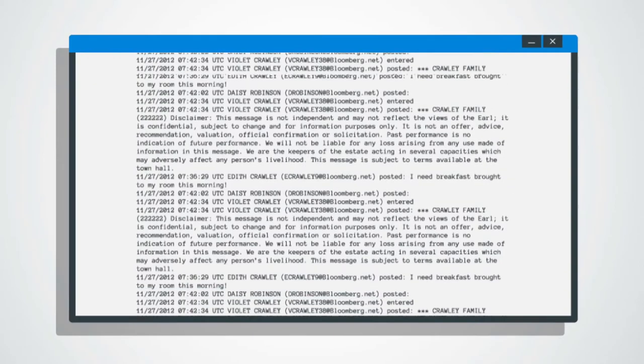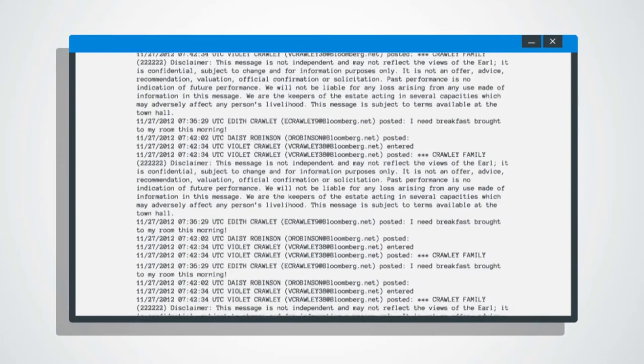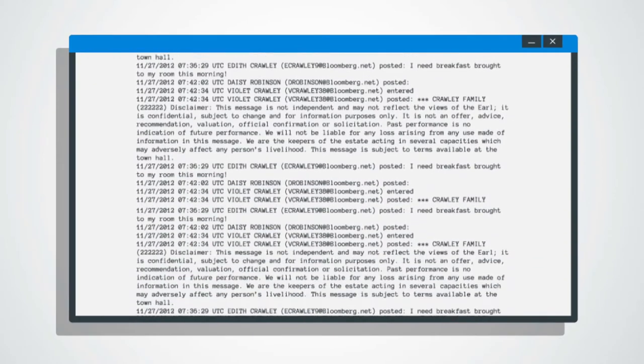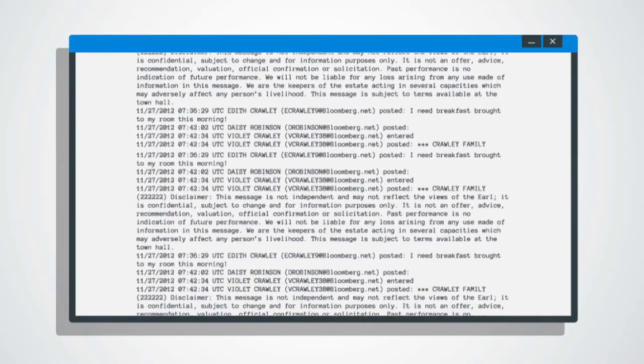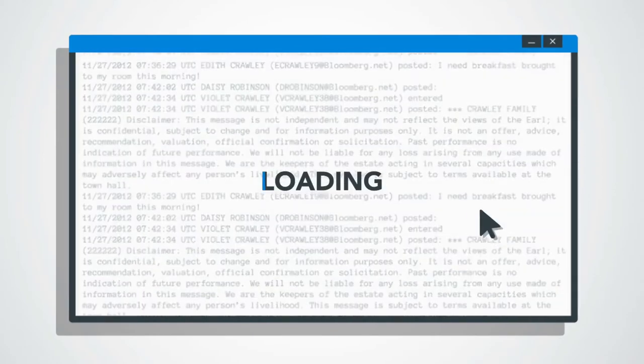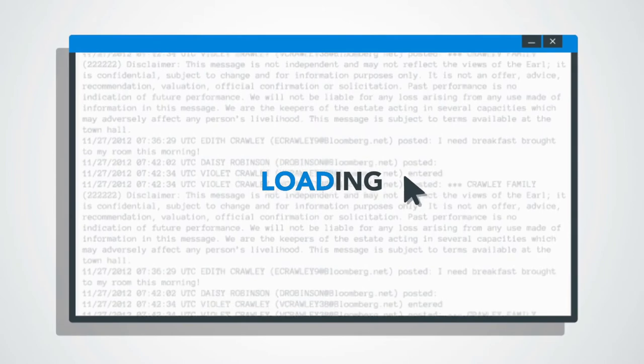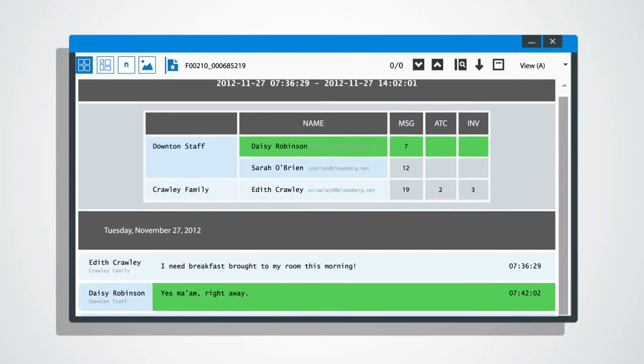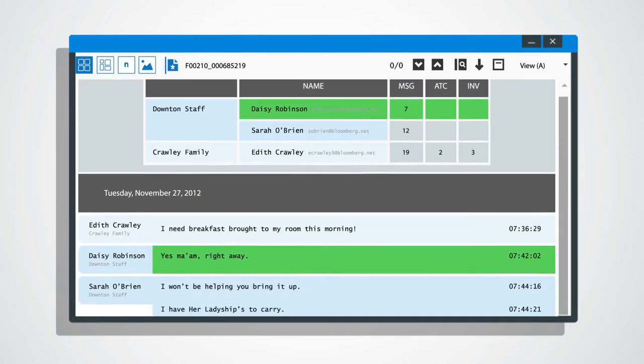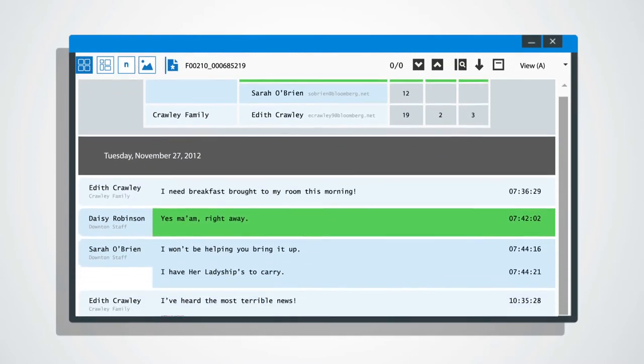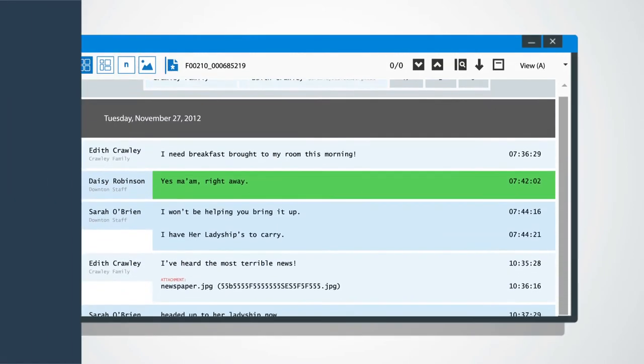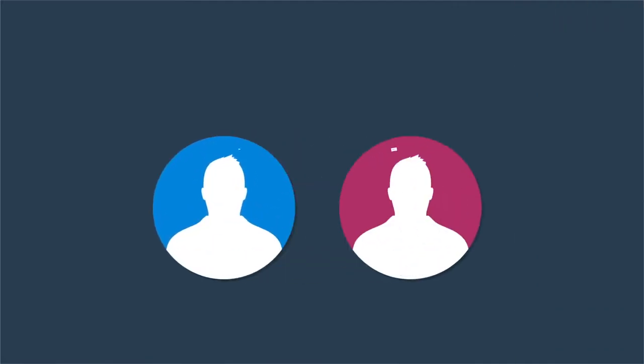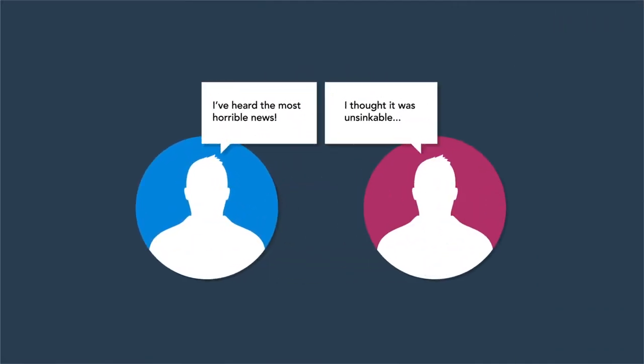Data-specific features like Bloomberg Chat Discovery keep users ahead of the data curve, taking indecipherable raw chat data and organizing it in a way that is easy to review, clearly indicating who said what and when.